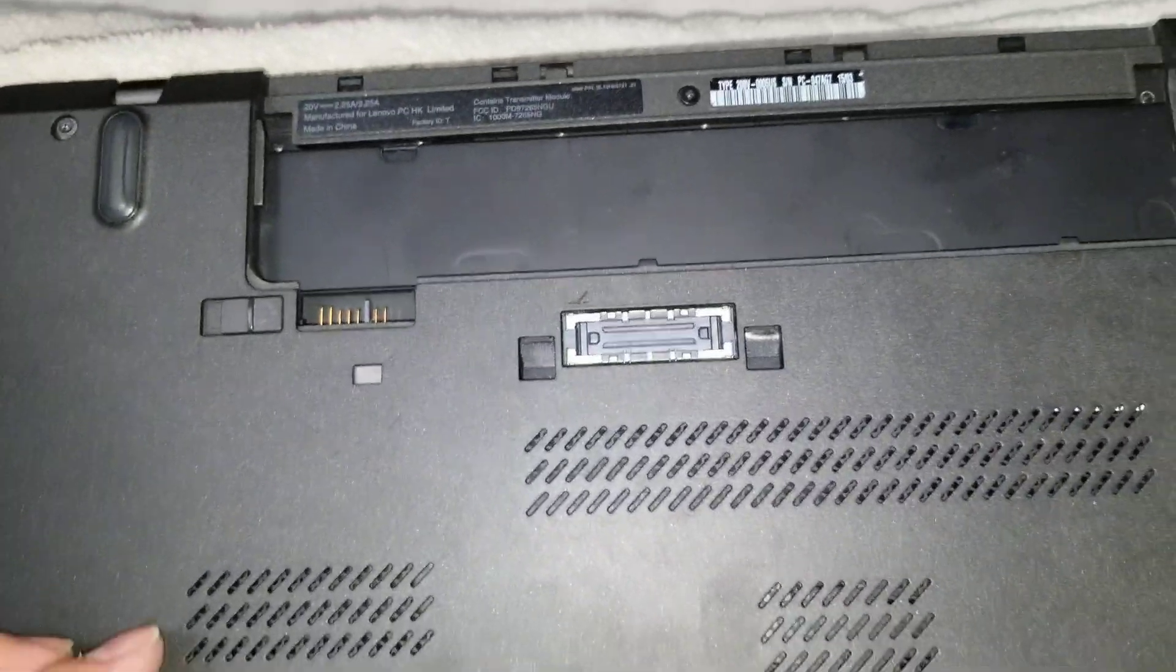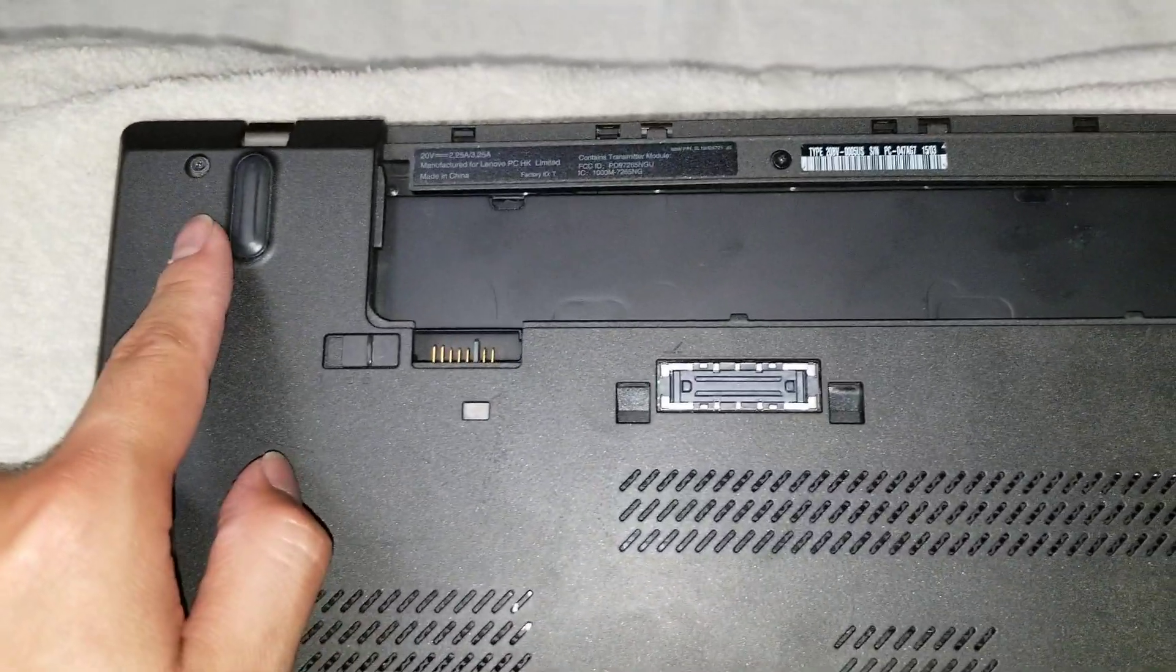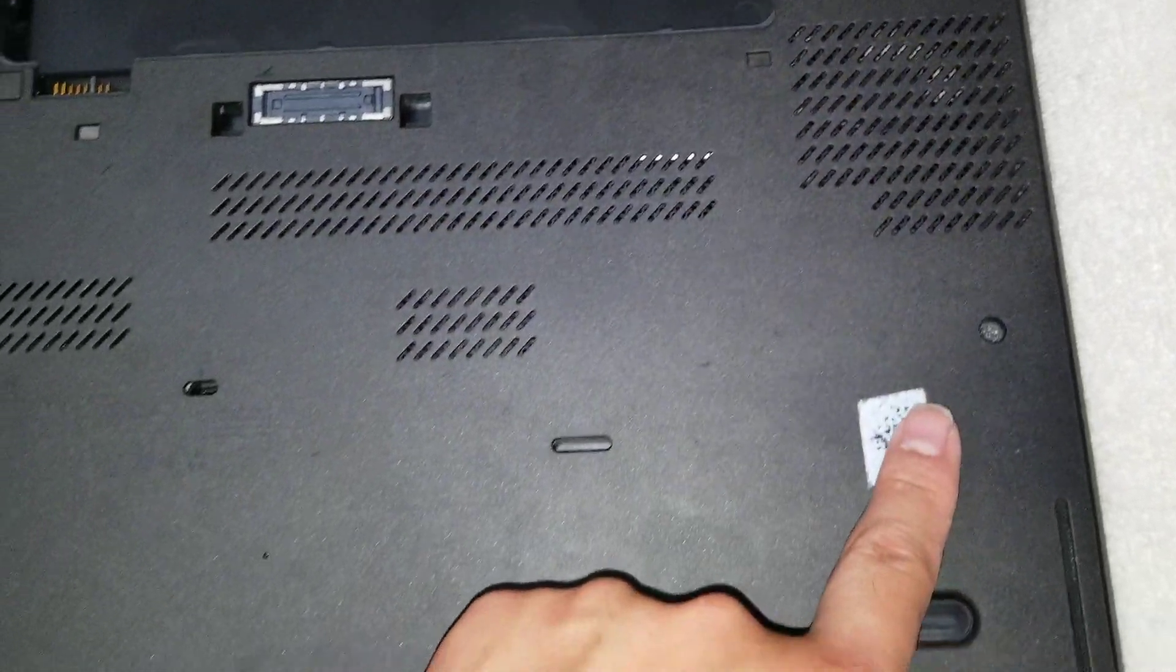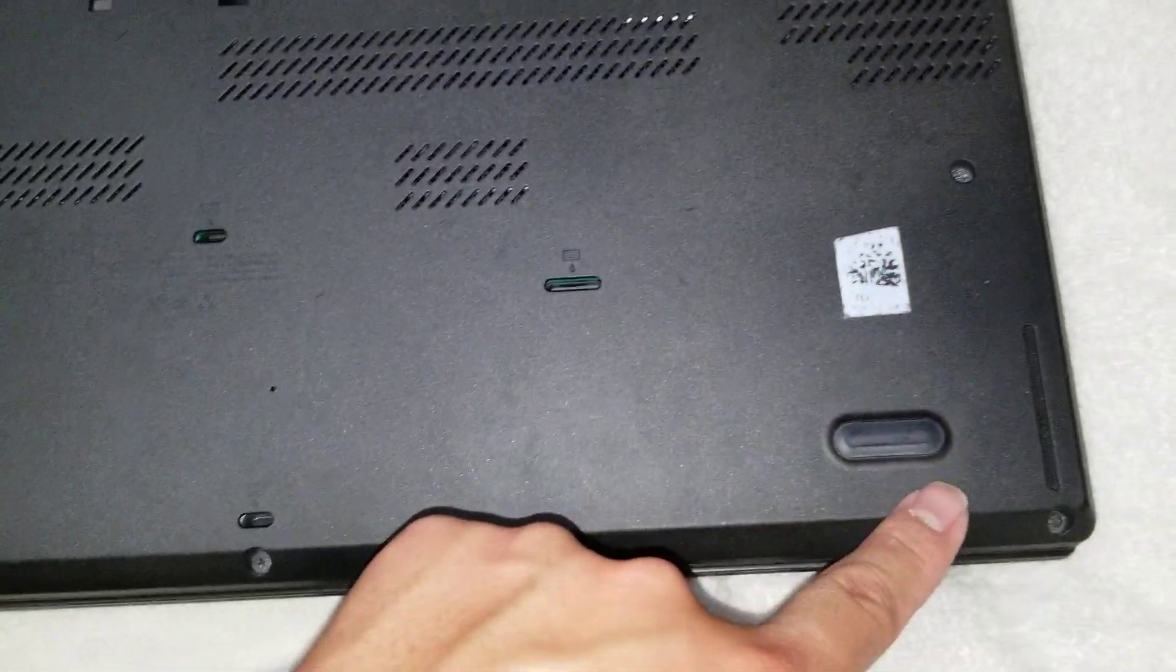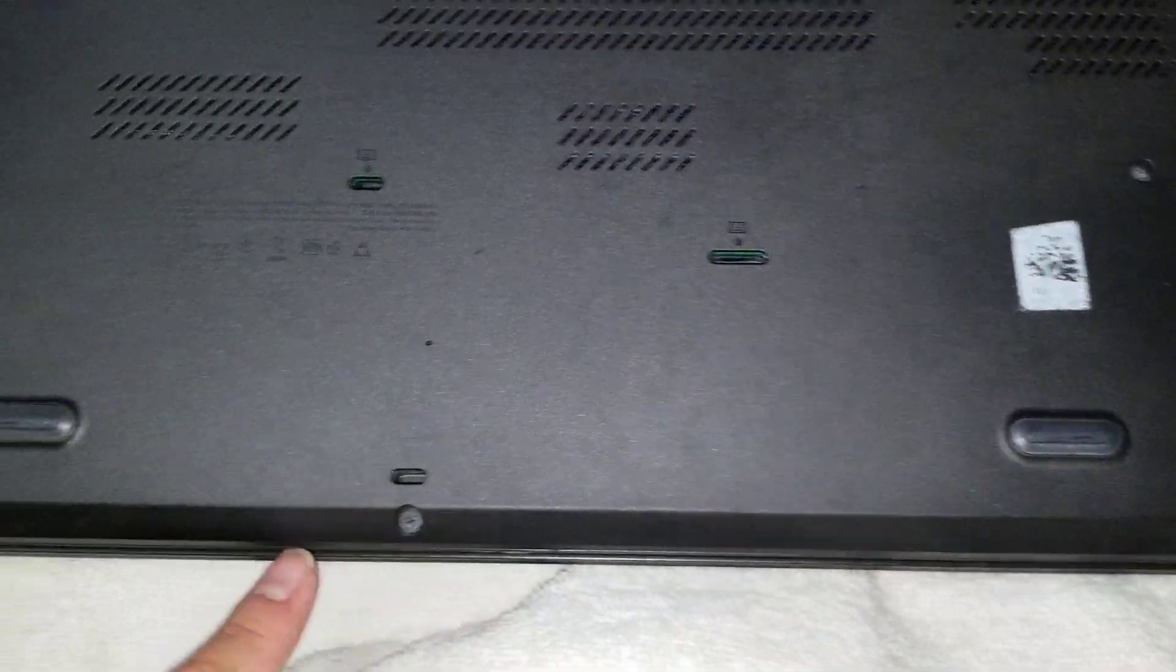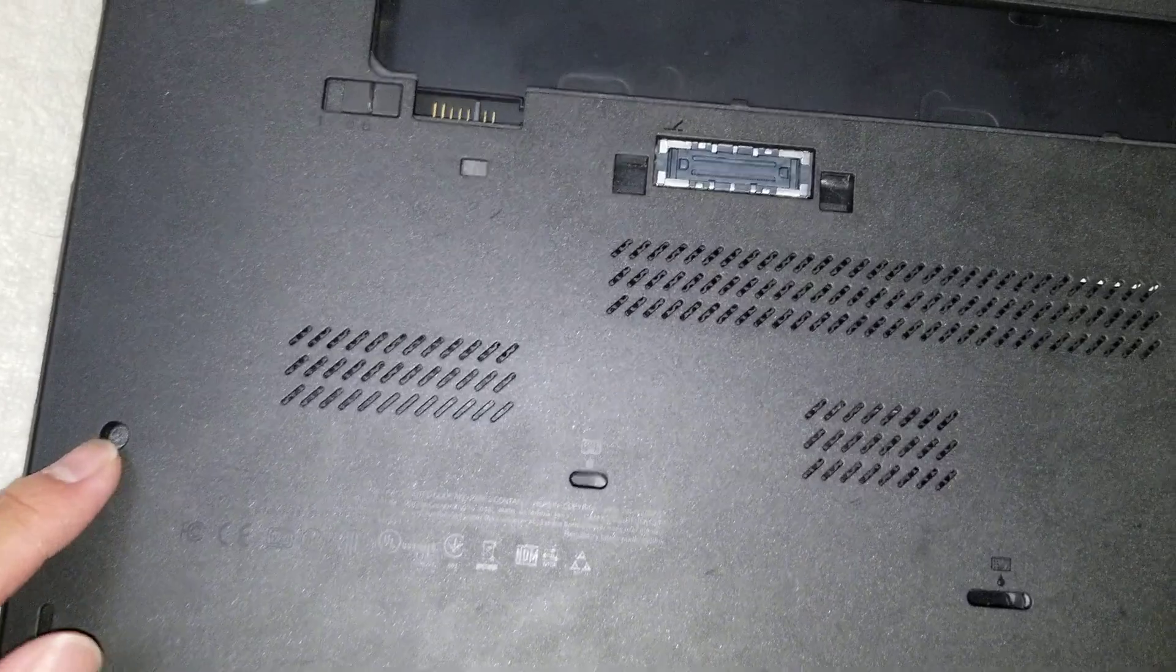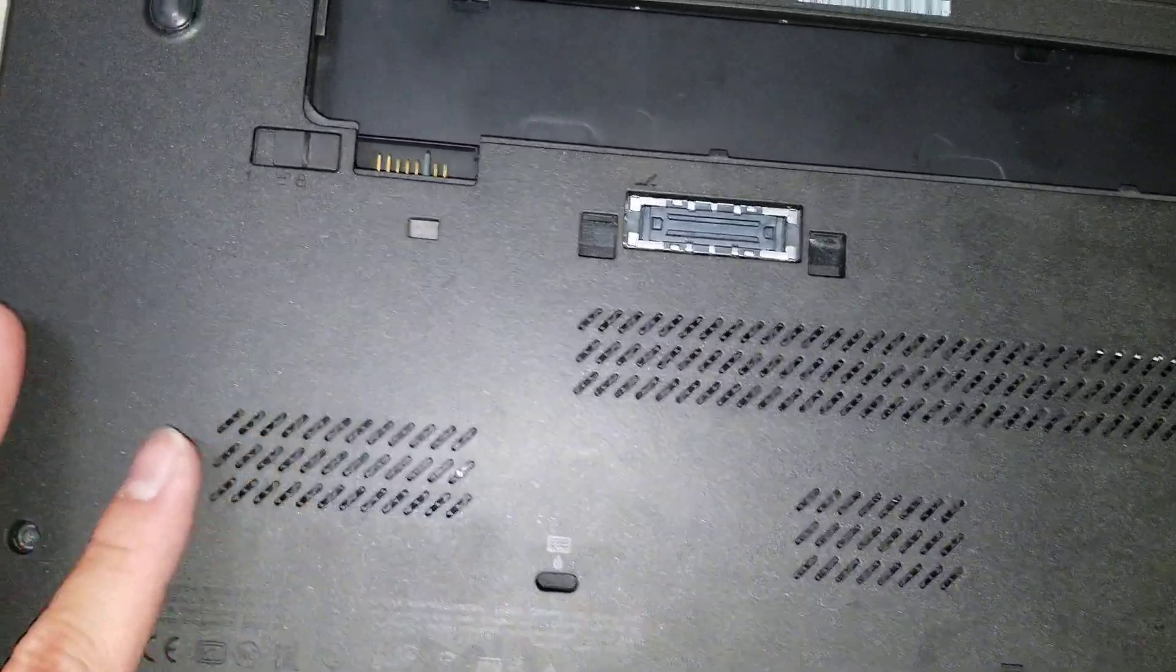So, first what you do is just undo all the screws. There's one, two, three, four, five, six, seven, eight. It's eight screws total.